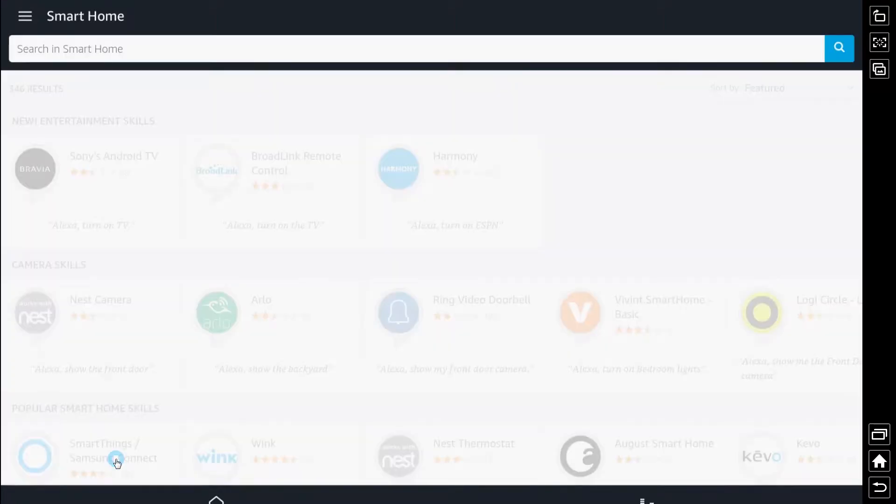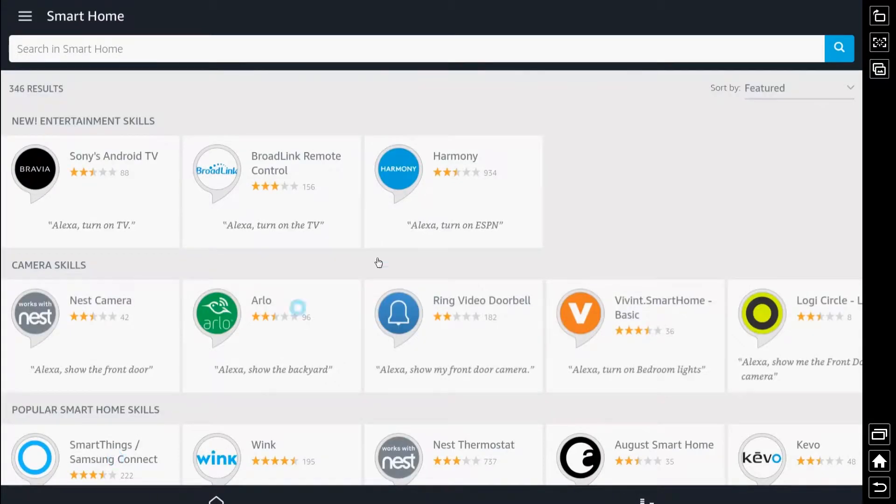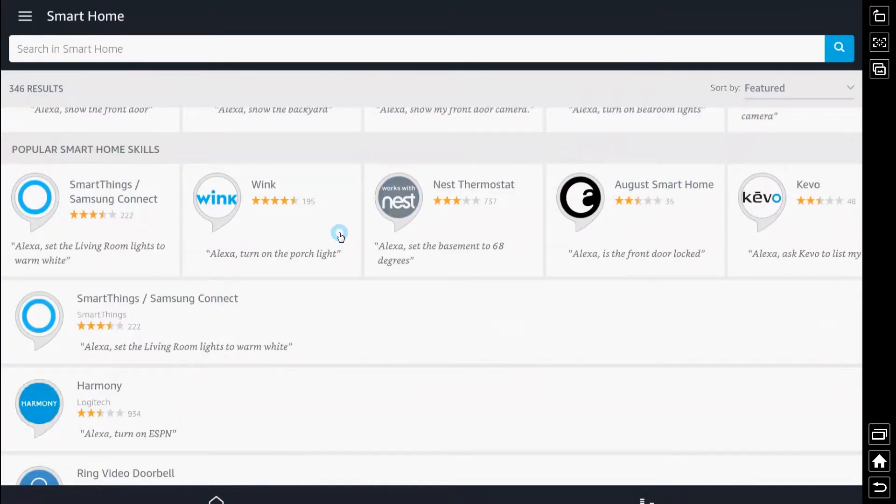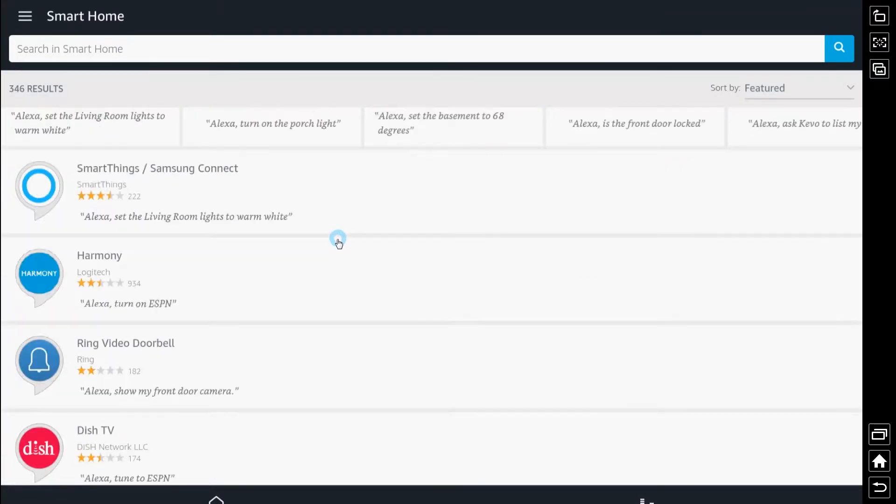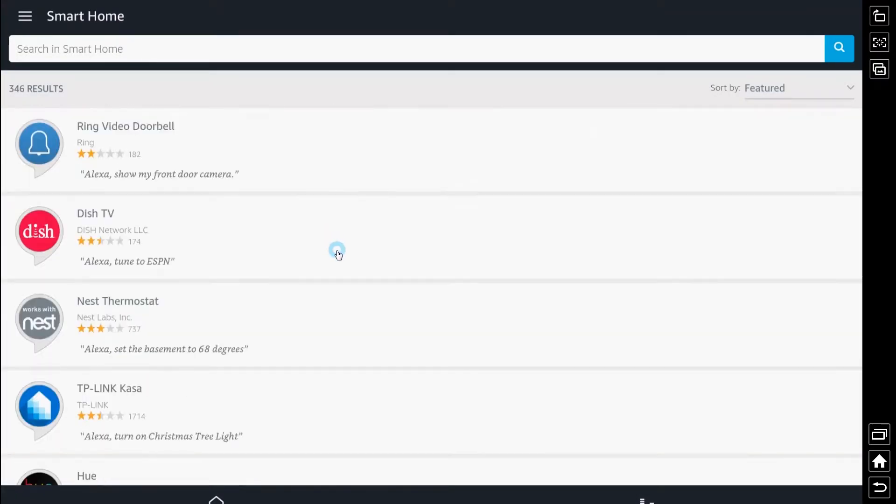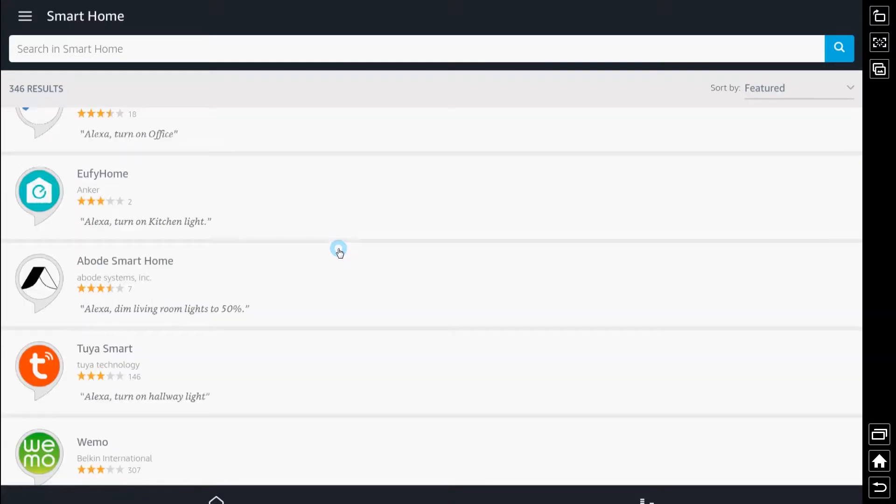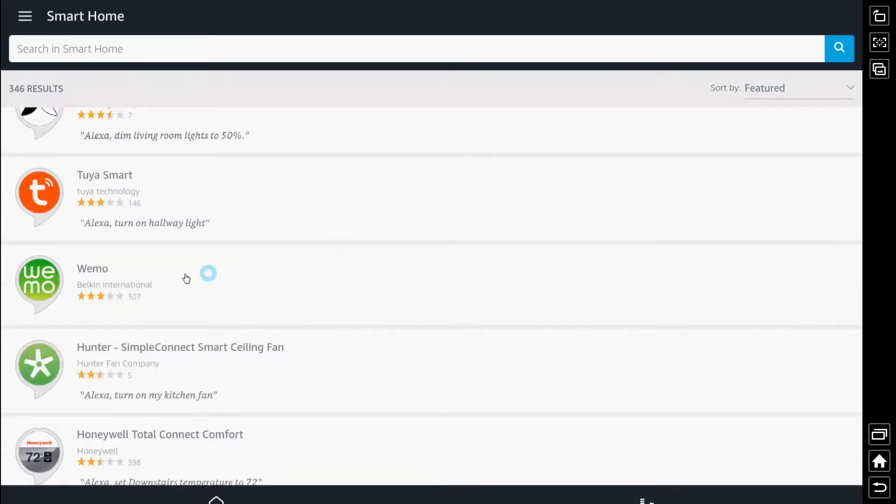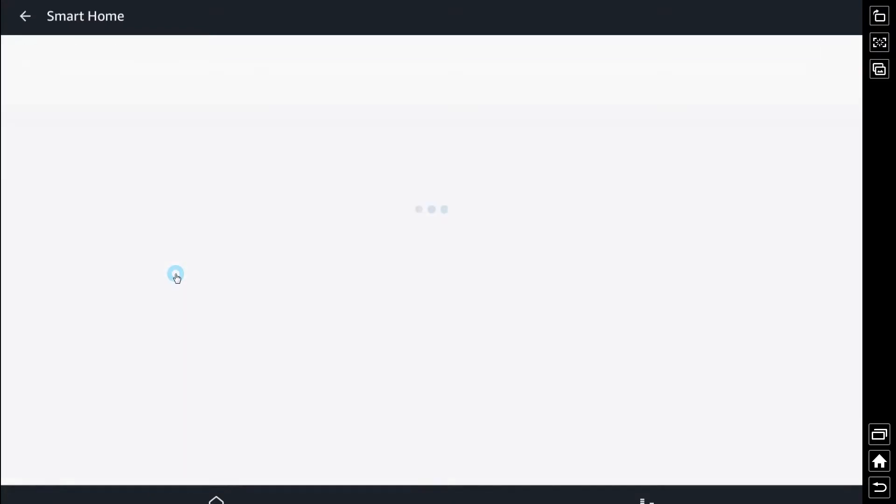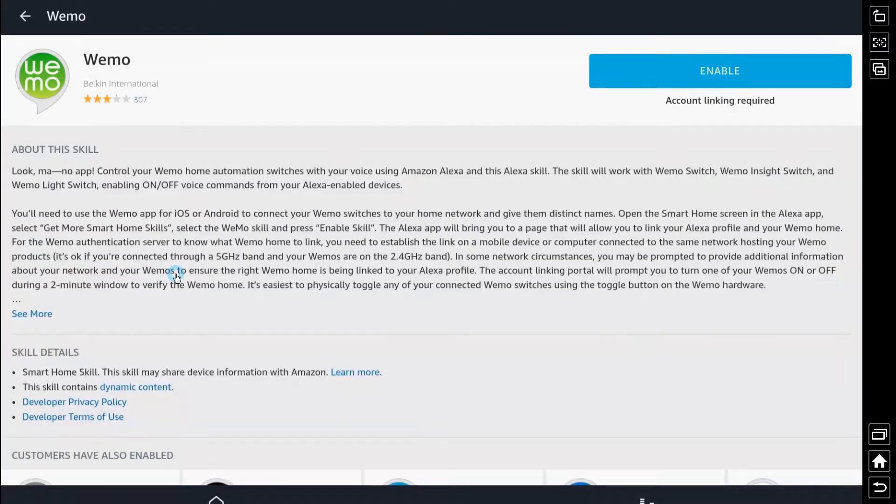Now from there we're going to search for the WeMo. You could search up at the top but just scrolling down the list you can see WeMo there and we're going to enable that skill in the top right.